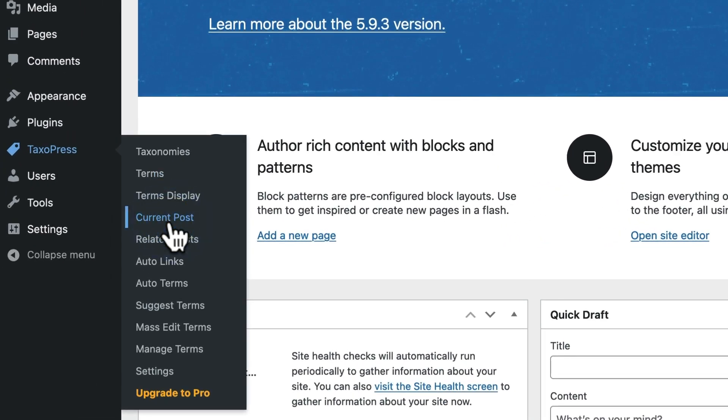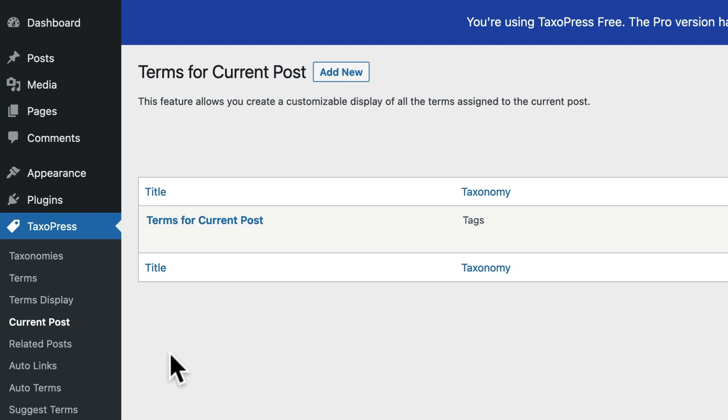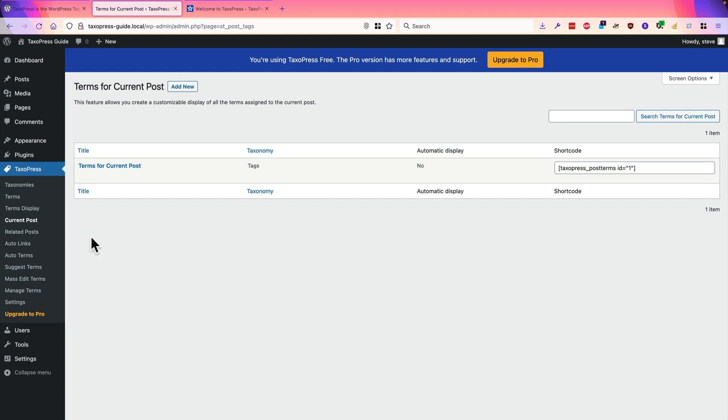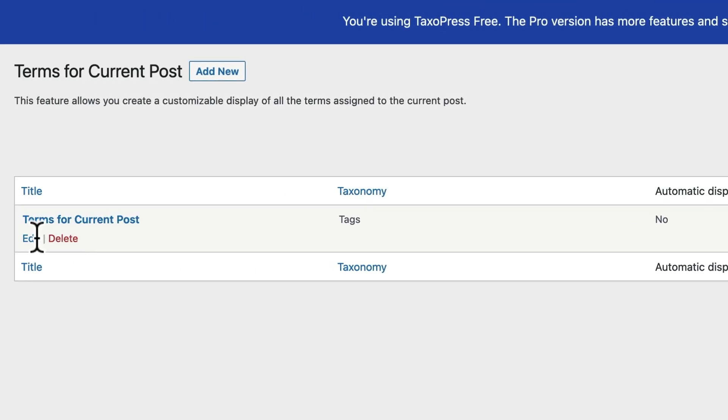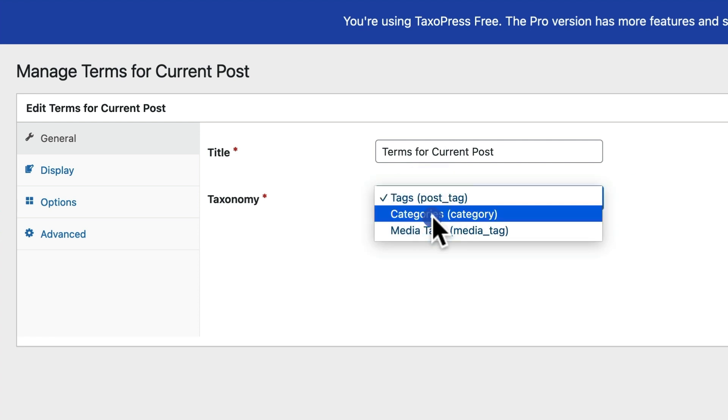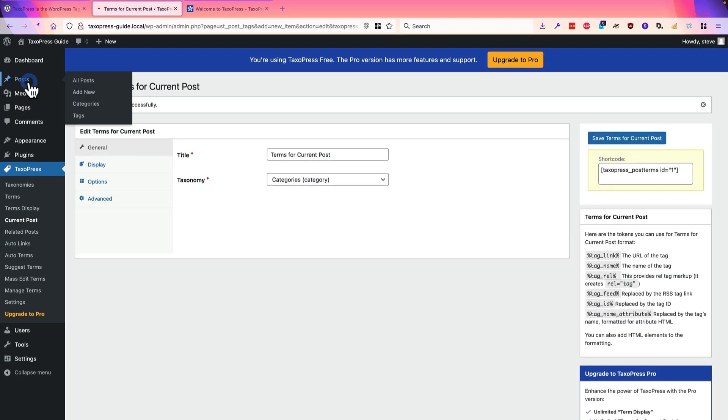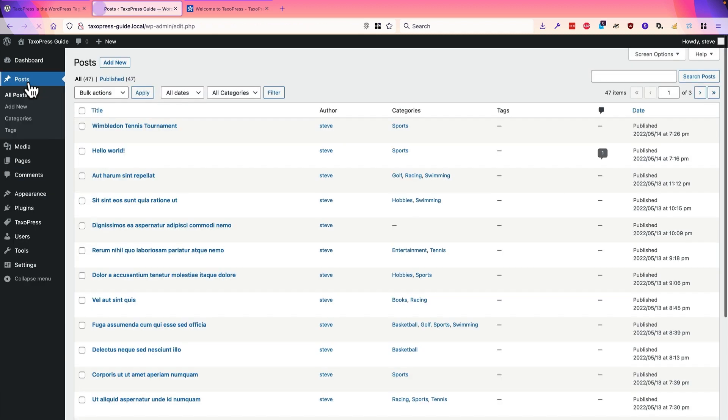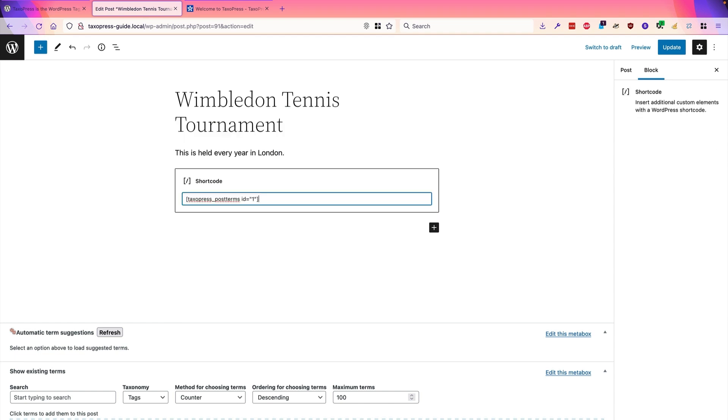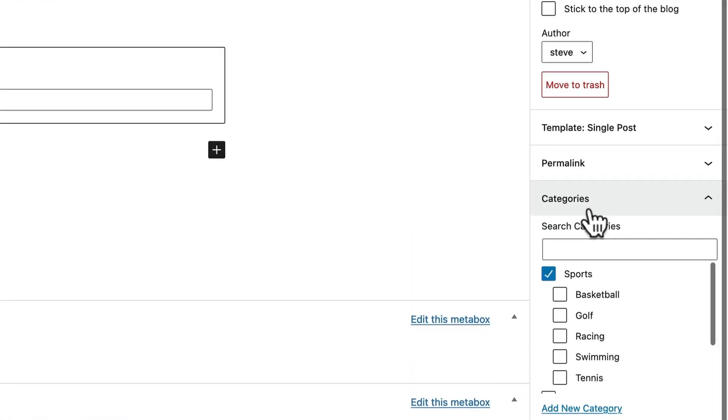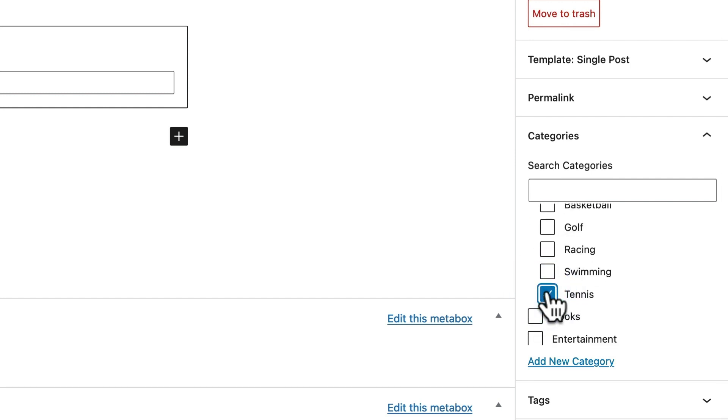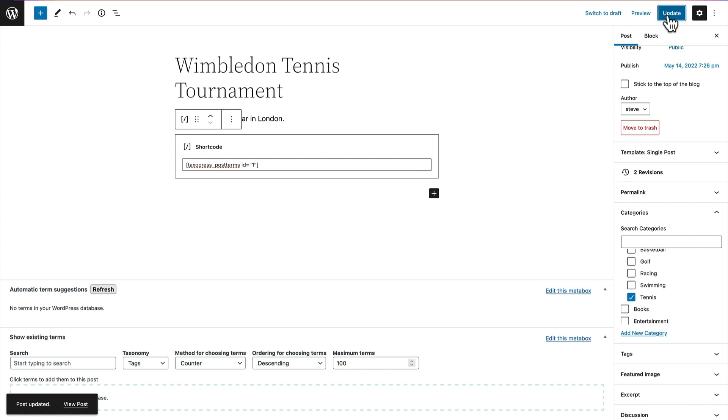The next one down is current post. Current post is really similar, but it allows you to show only the terms which are associated with the post that you're looking at right now. So again, I'm going to customize it slightly by changing the taxonomy from tags to categories. I'll go to posts and I have this particular post here about the Wimbledon tennis tournament. And my categories for this one are going to be sports and tennis. So with the first example, the first short code that we saw, it was terms display. This time, instead of seeing all the categories, we're simply going to see the categories for this particular post that I've chosen here.